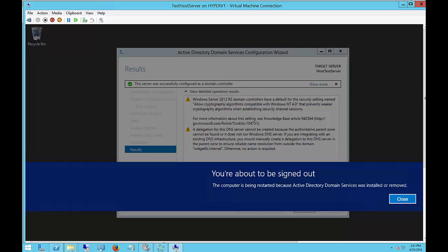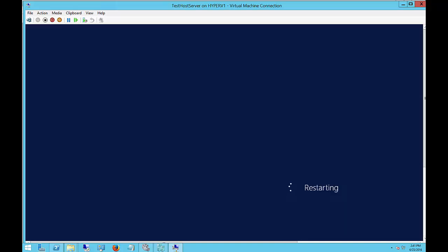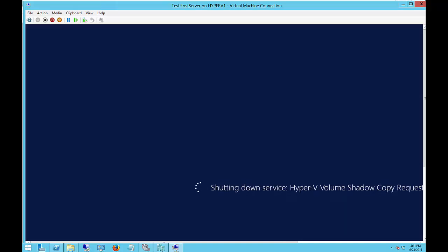Well, our Active Directory is installed properly, and so now it's restarting. Once it does, we should be able to get into our new Active Directory domain and forest.